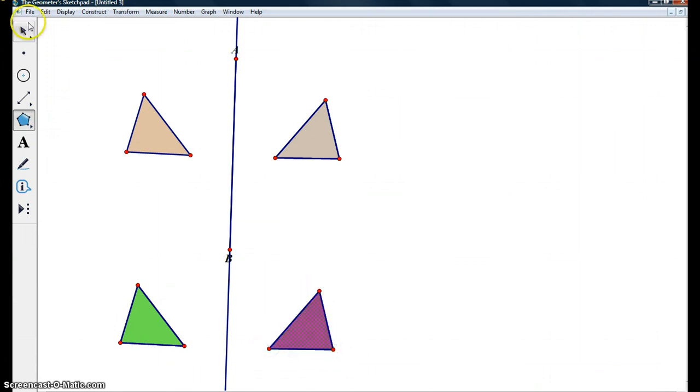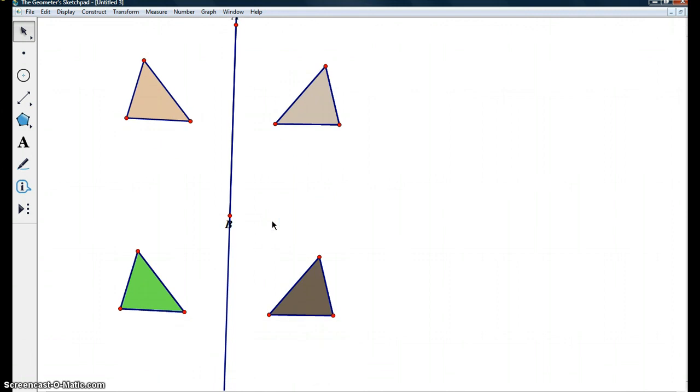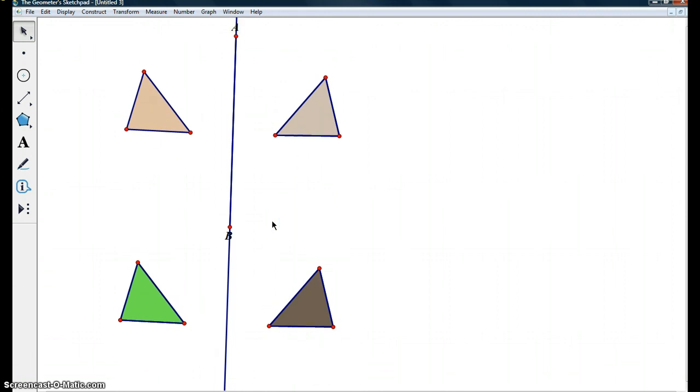As you can see, Geometry Sketchpad is great for learning linear transformations and exploring different linear transformations. I hope this was helpful!